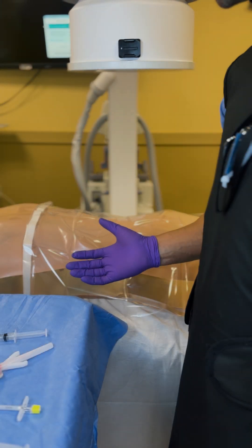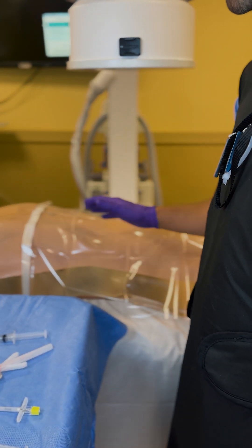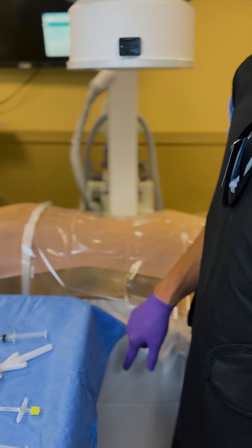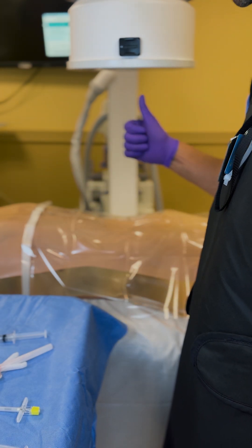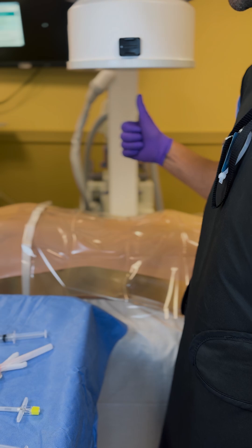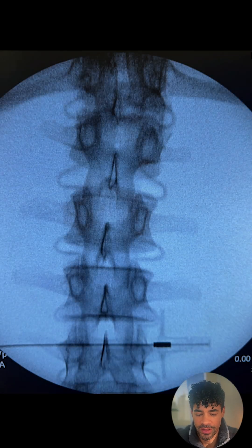We'll now take an AP image of the lumbar spine. AP means anterior-posterior: the image source is coming from the anterior of the patient, and the image intensifier at the posterior is capturing the X-ray image. Once you have an AP image of the lumbar spine you're content with, let's talk about some of the fluoroscopic anatomy.